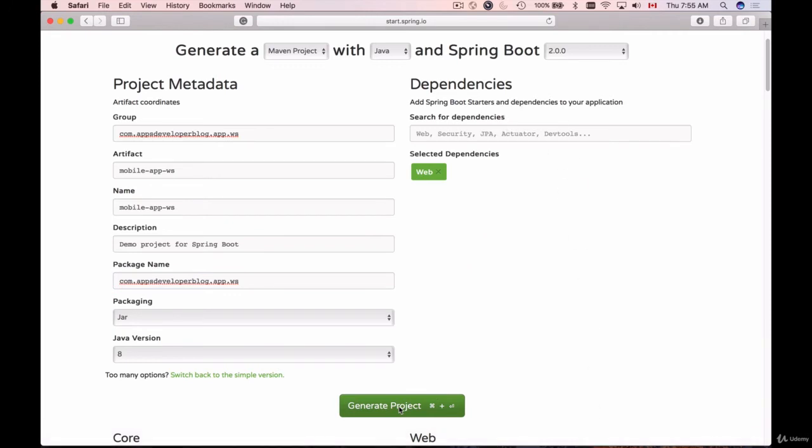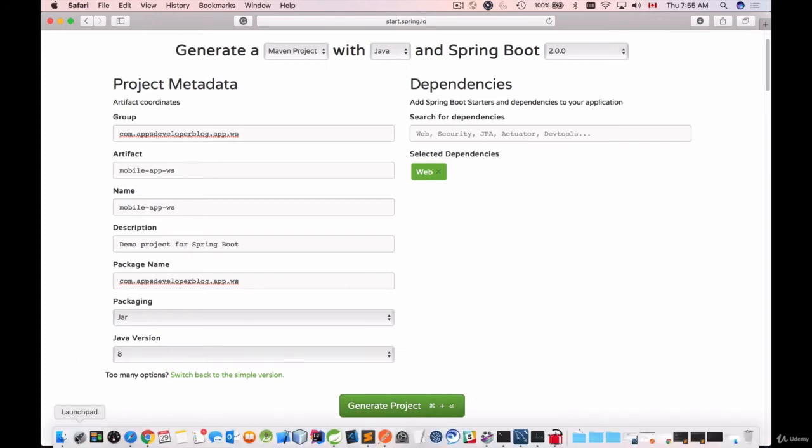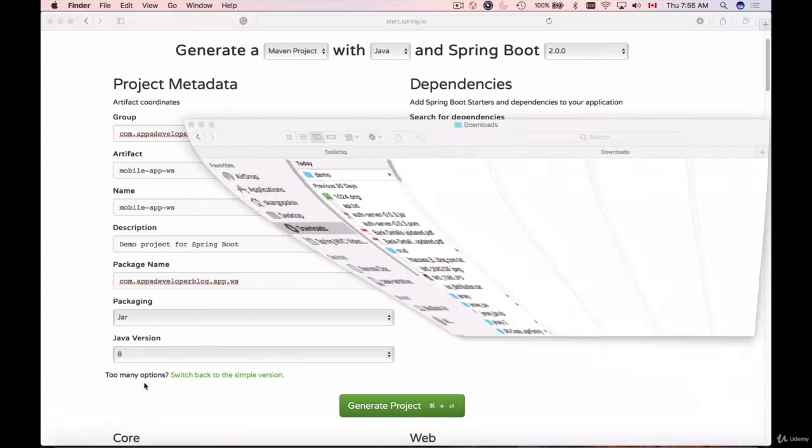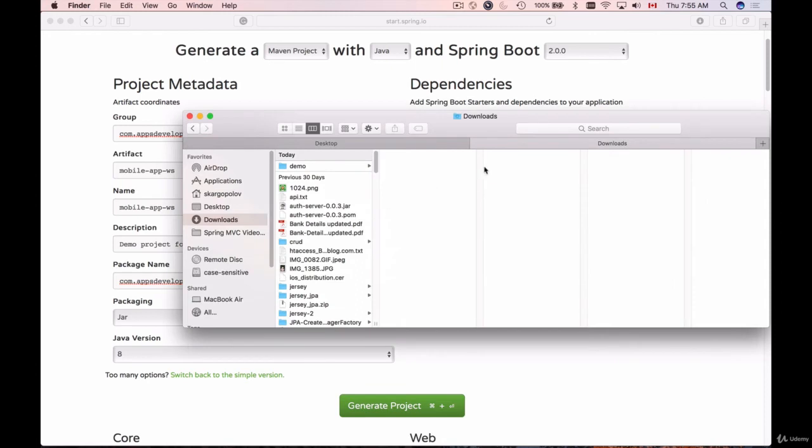I'll bring up my Finder window and go to Downloads. This is the folder that was downloaded. I will drag and drop it to my desktop and rename it. Now I can use NetBeans this time.